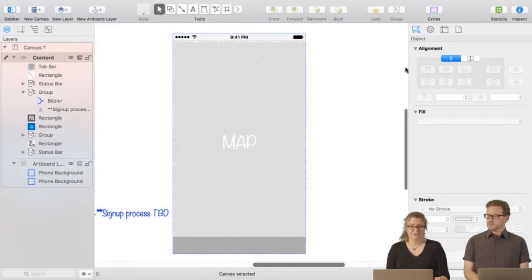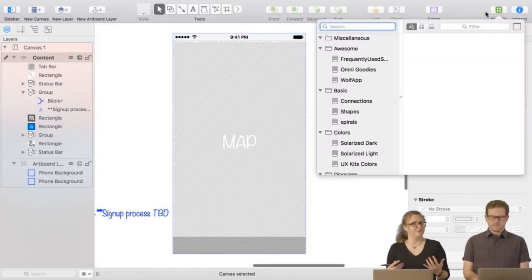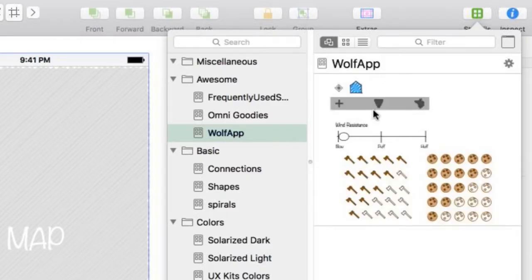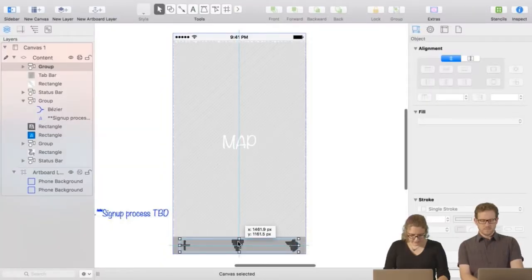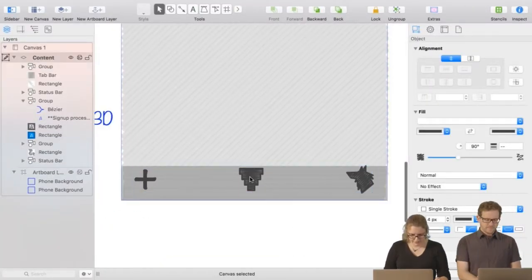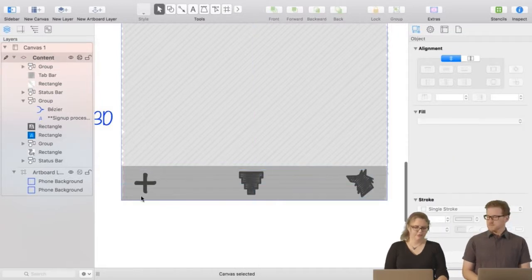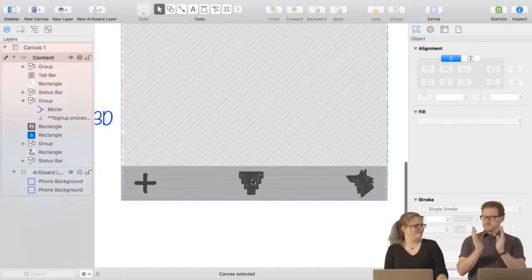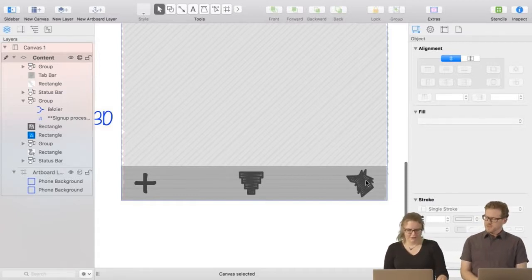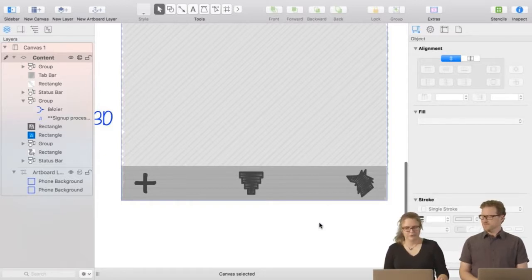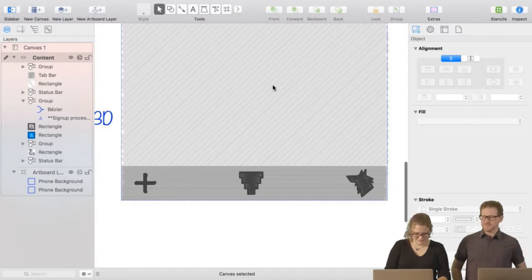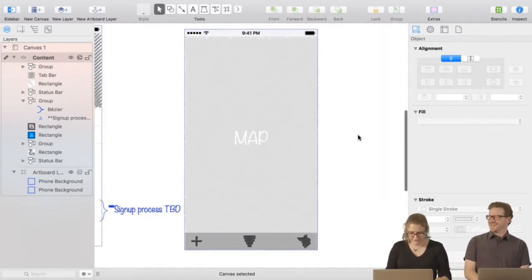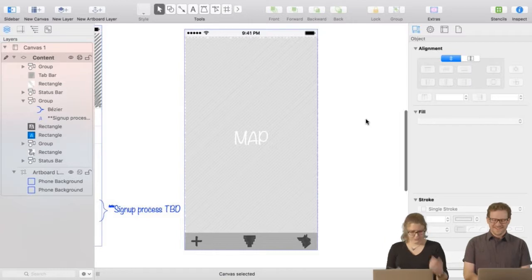And we need some navigation. I made a stencil for this wolf app specifically. These are going to be our navigation icons: a plus to add things to the map, a little funnel-ish thing for the filter, and a user account icon — with the silhouette of a fairytale wolf for the wolves that will be using the app. That's all there is to that screen.